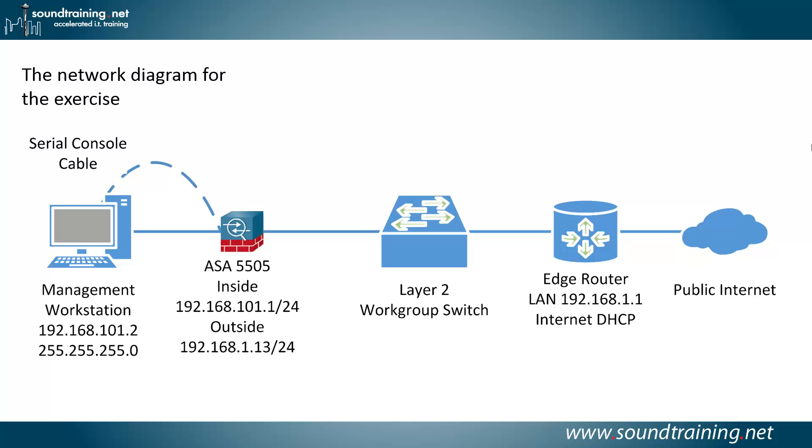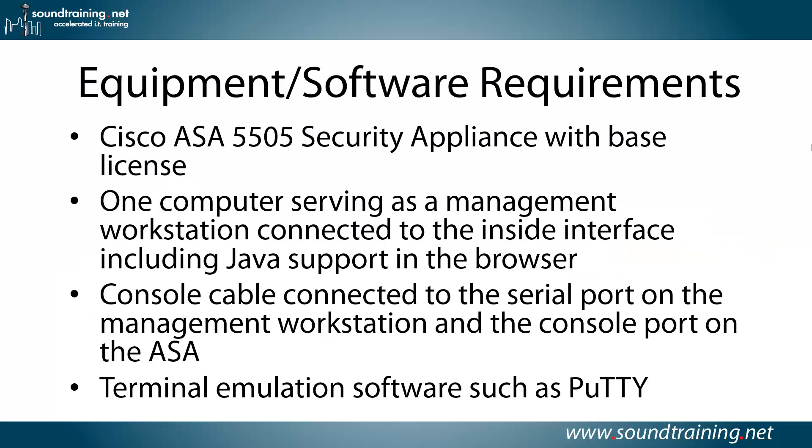It needs to be configured with the inside and outside addresses as you see in the diagram, and then you'll also need a connection to the public internet as well.